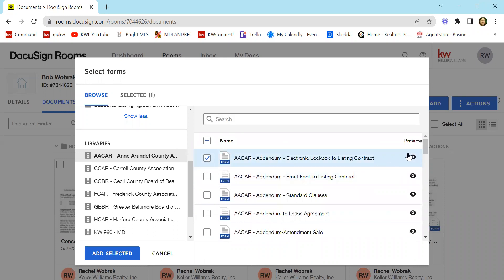Now it might say over here that you don't have access. If it looks like it does now for me, great. Your NRDS is connected. If it says that you don't have access, then before taking this step...